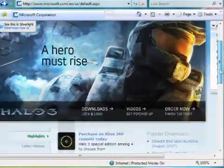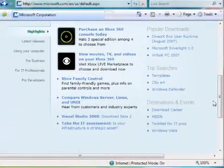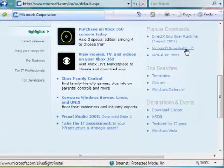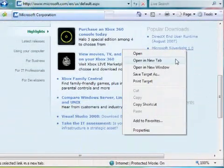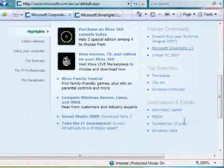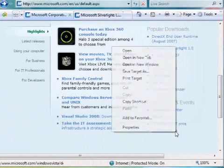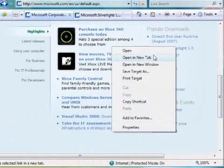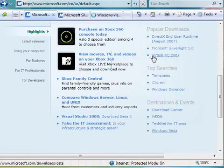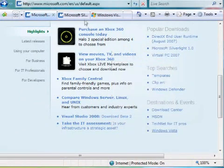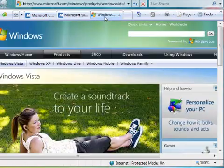Tab browsing is great. You can right-click on a link and open different pages within the same browser window, so you don't have to launch Internet Explorer each time. With homepage tabs, you can automatically open up to eight different web pages all at once. Here's how to set it up.